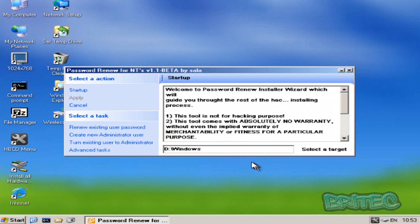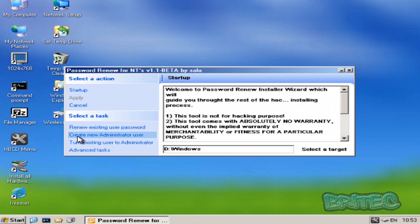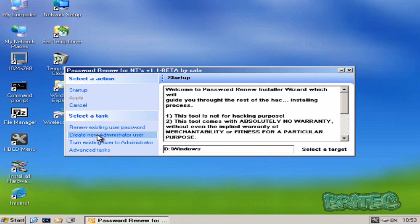Now once we've got that we're going to actually come down to where it says create a new administrator user. Okay, now we can renew the password here as well. You see me do that in our last video, but you can also create an admin account on this type of program here which is slightly different.